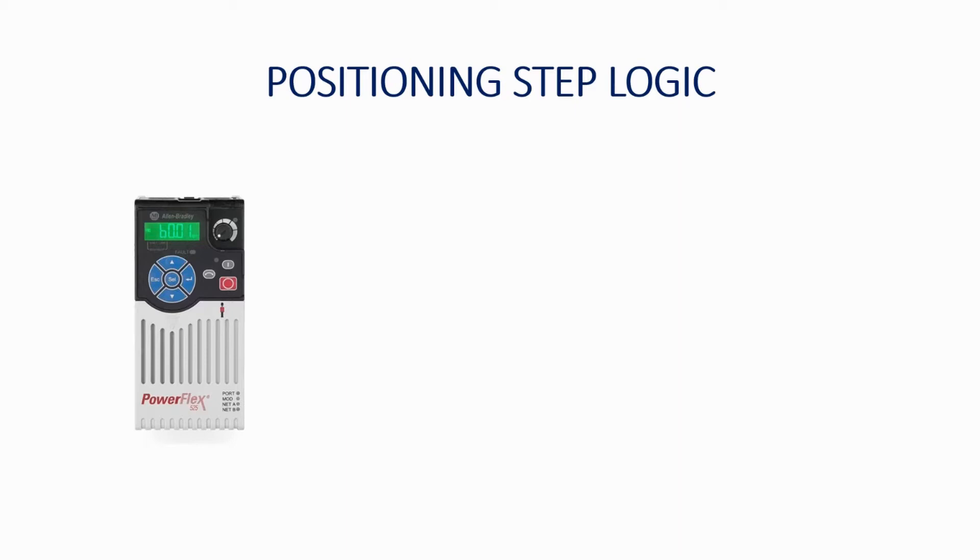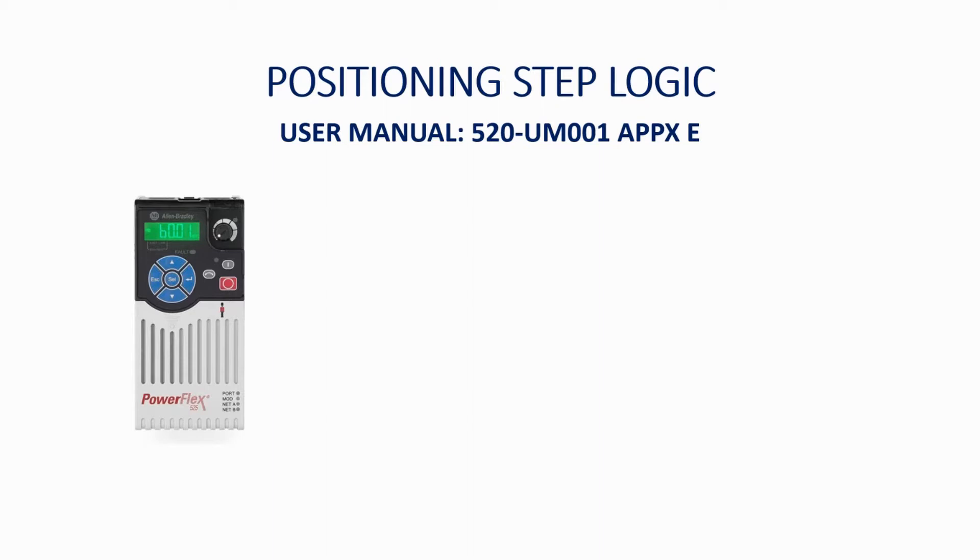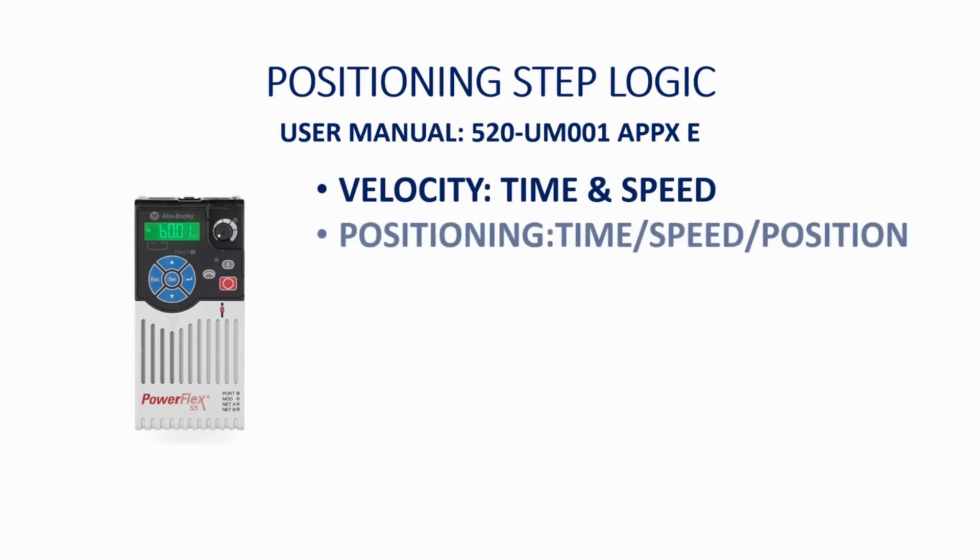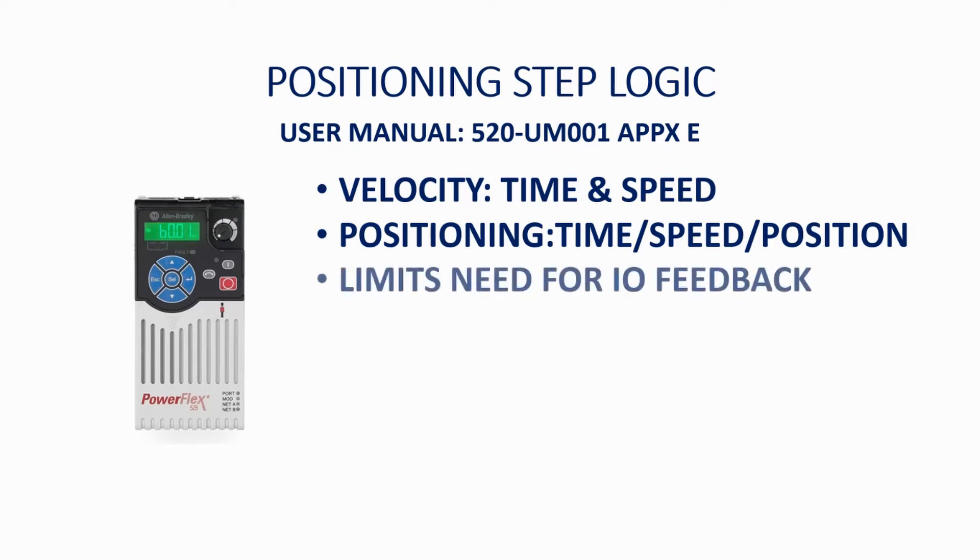Positioning step logic with the PowerFlex 525 is described in Appendix E of the user manual. Positioning step logic differs from velocity step logic in that velocity logic accounts only for time and speed, whereas positioning logic accounts for time, speed, and position. This limits the need for feedback and I.O. into the system in order to control motion.